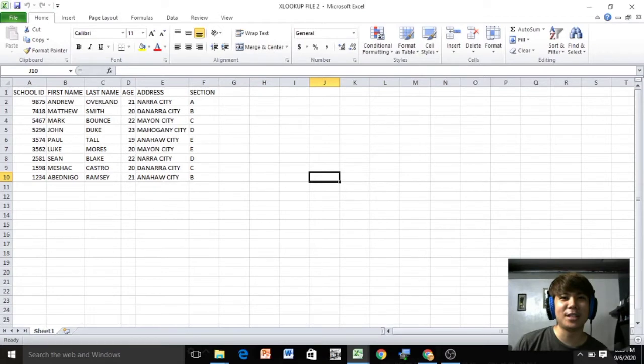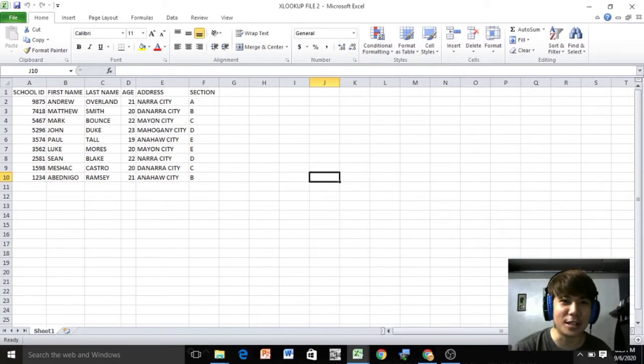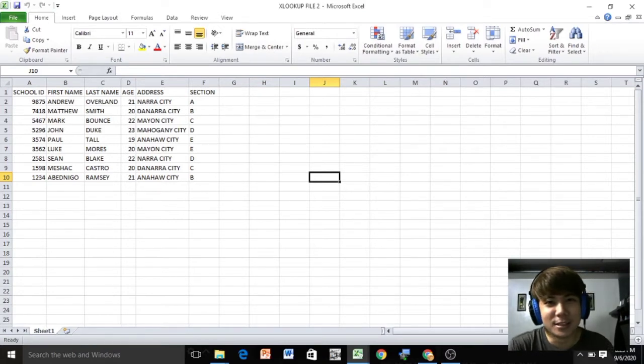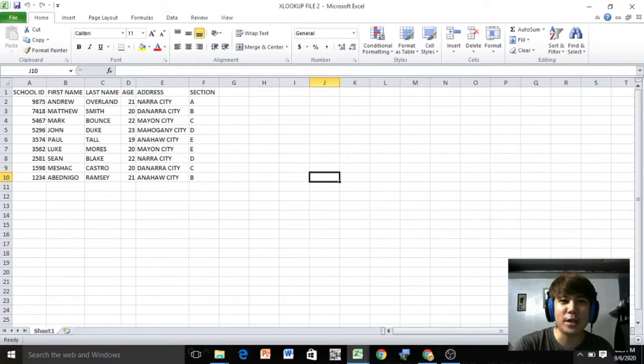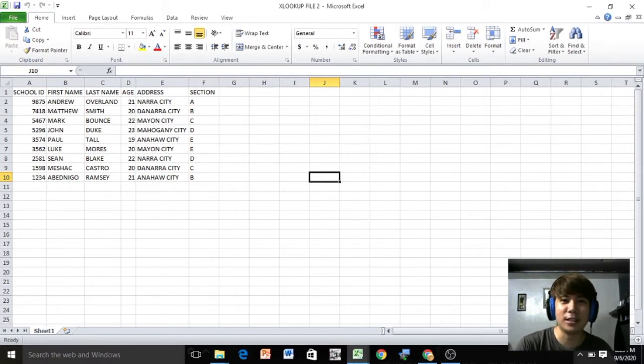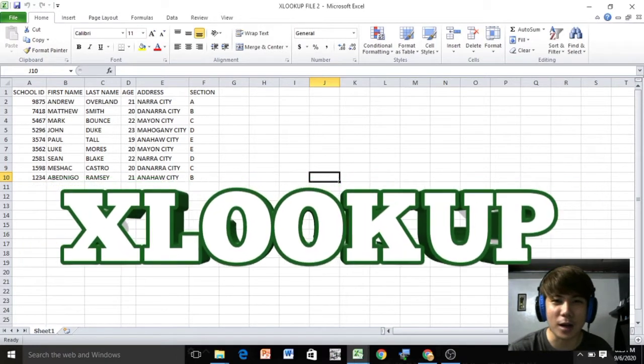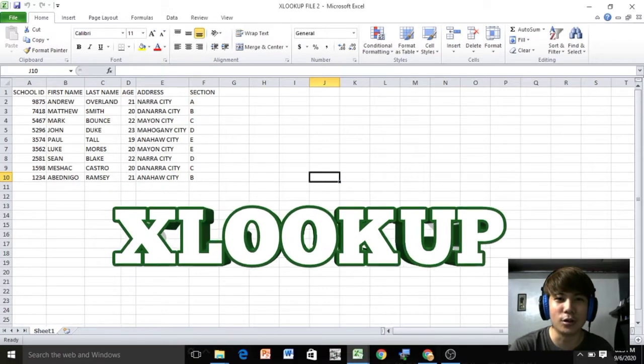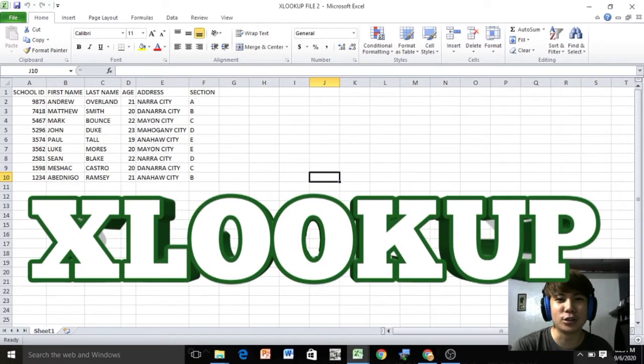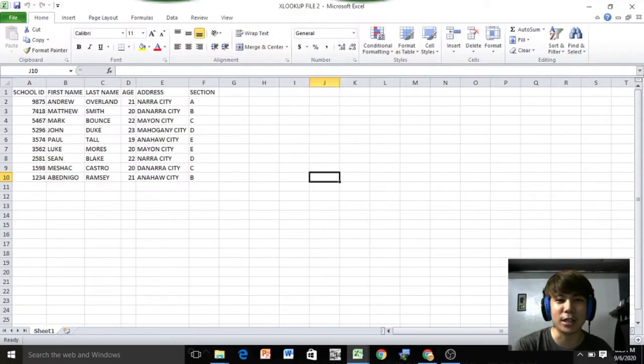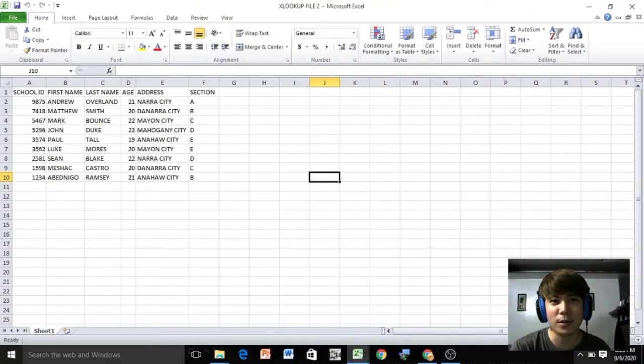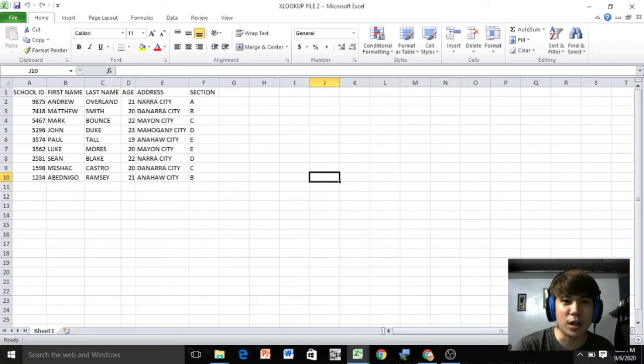What's up mga janjan and welcome back to my channel. For this video I will teach you the easy way to add the powerful XLOOKUP function in your old version Microsoft Excel, because XLOOKUP is only available on Microsoft 365.